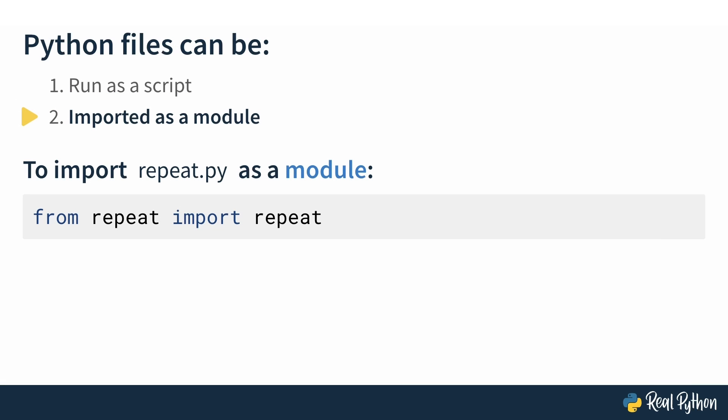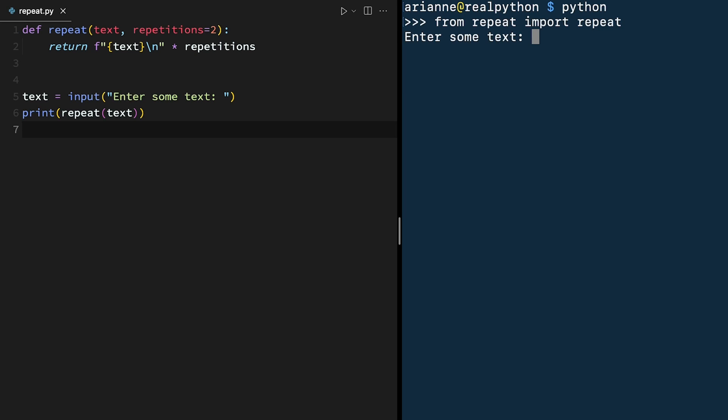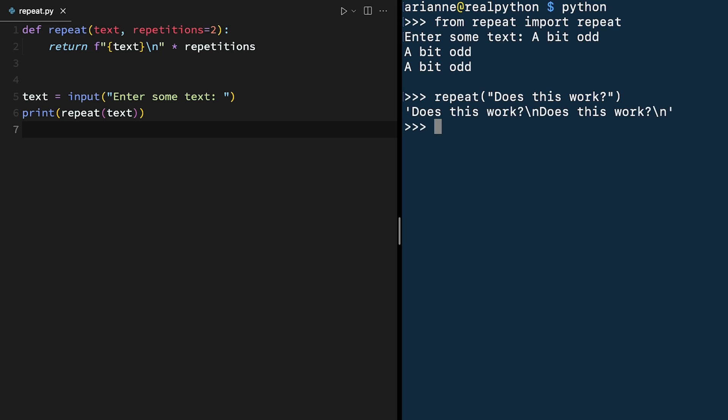Next, to import repeat.py as a module, you would add an import statement to your file or your Python console. So let's try importing it in a Python console. I'm going to go back to the terminal and use the Python command to open up the Python console or Python REPL. We can do from repeat, which is the file, import repeat, which is the function. Okay, and it's asking us for some text. That's a bit odd. And can we still use that repeat function? Yep, that works. So we can still import that repeat function, but there's a bit of a side effect happening here, which is that it's asking us for some text, and that's not what we expect when we're just trying to import a function into our console.